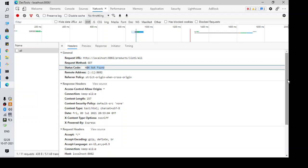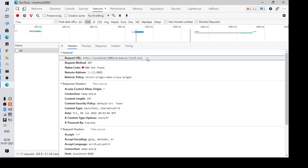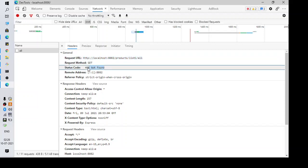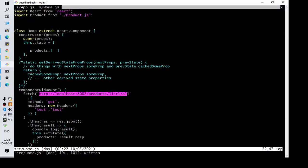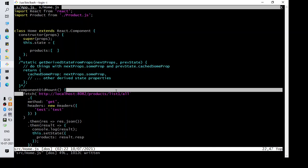The first step to debug should be checking if the service is running or not. If not, you can get this 404 error. Once you confirm the service is running, come back to the code and find out whether you have passed the details properly in the fetch method.